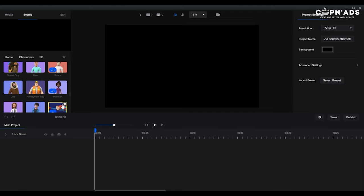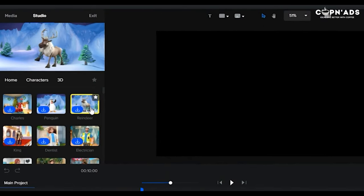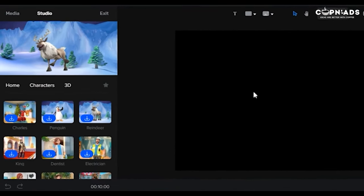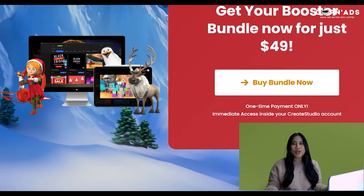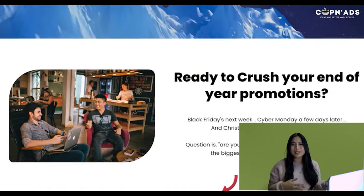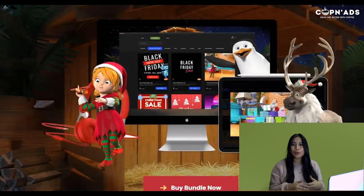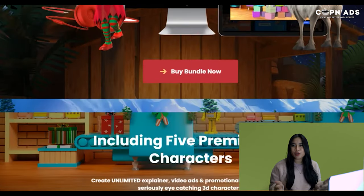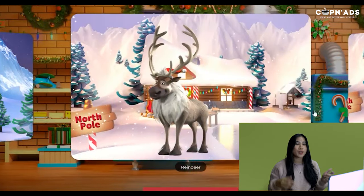Now there are more industry-based characters available in the platform. Create Studio also offers a one-time Christmas bundle for only $49, which means when you purchase this, it will be yours forever along with your existing license. If you were subscribed to their All Access Pass though, you don't need to buy this separately because your access includes this Christmas package, which is a very great deal.